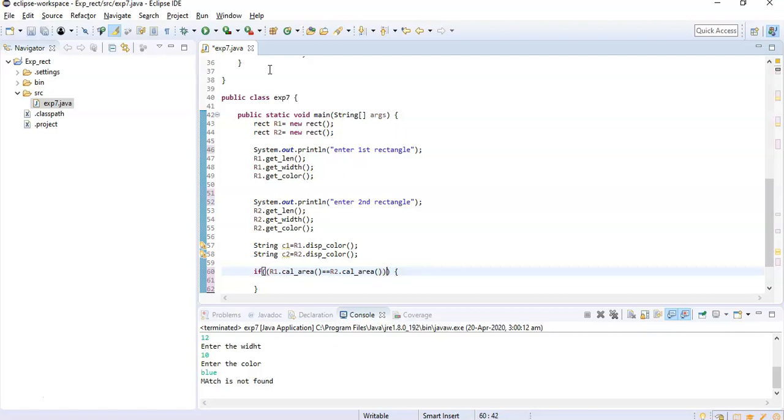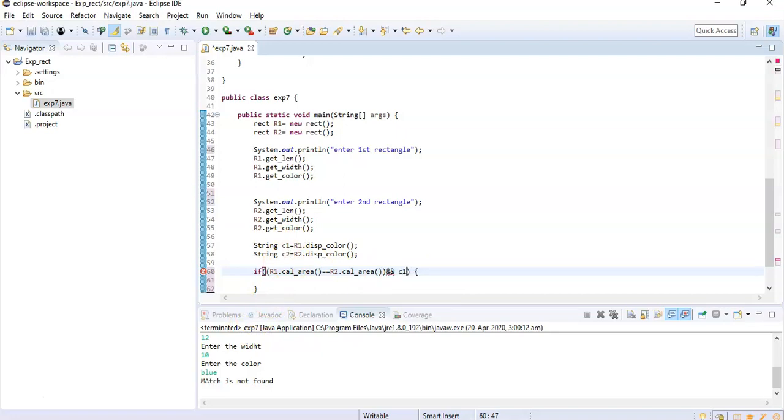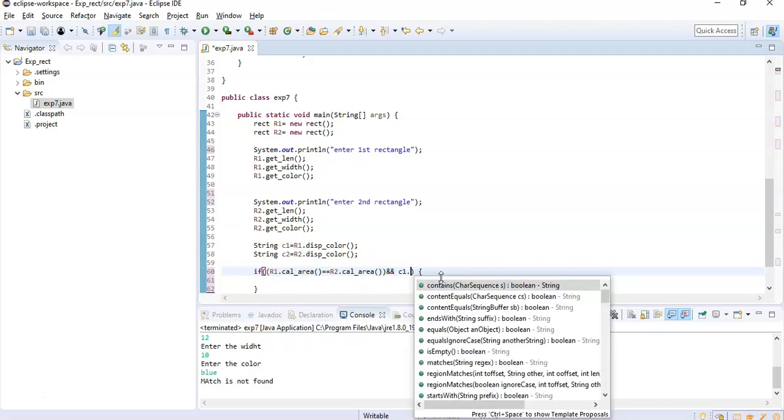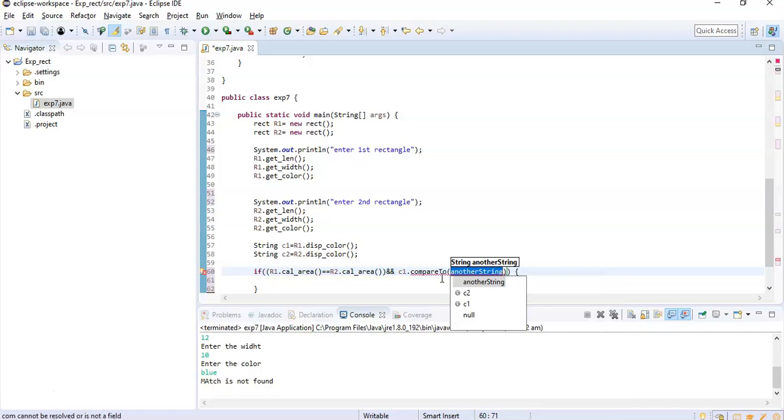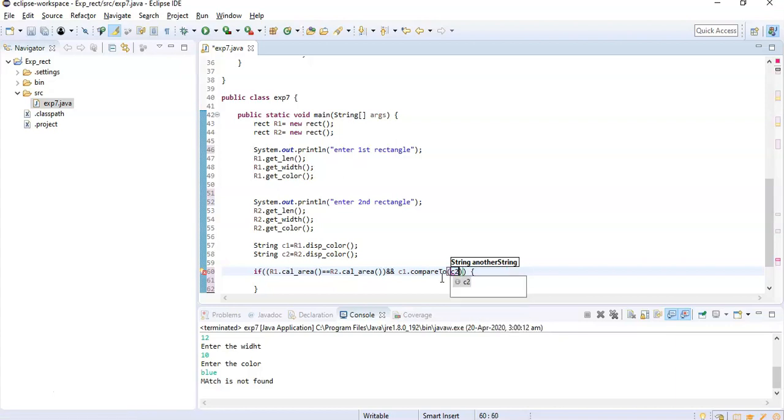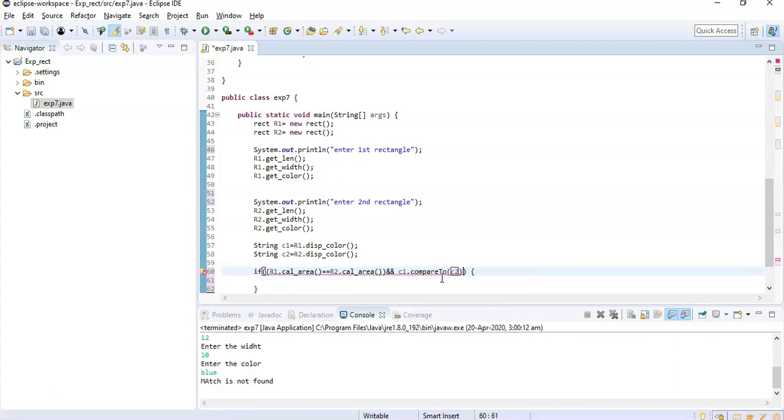Right, so this calcArea is going to return an area of that rectangle, so that will be in double. So that double will actually compare. And there is one more - we need to compare this c1 with the c2. A very simple method is there: c1.compareTo function. So here we have to write another string, that is c2.